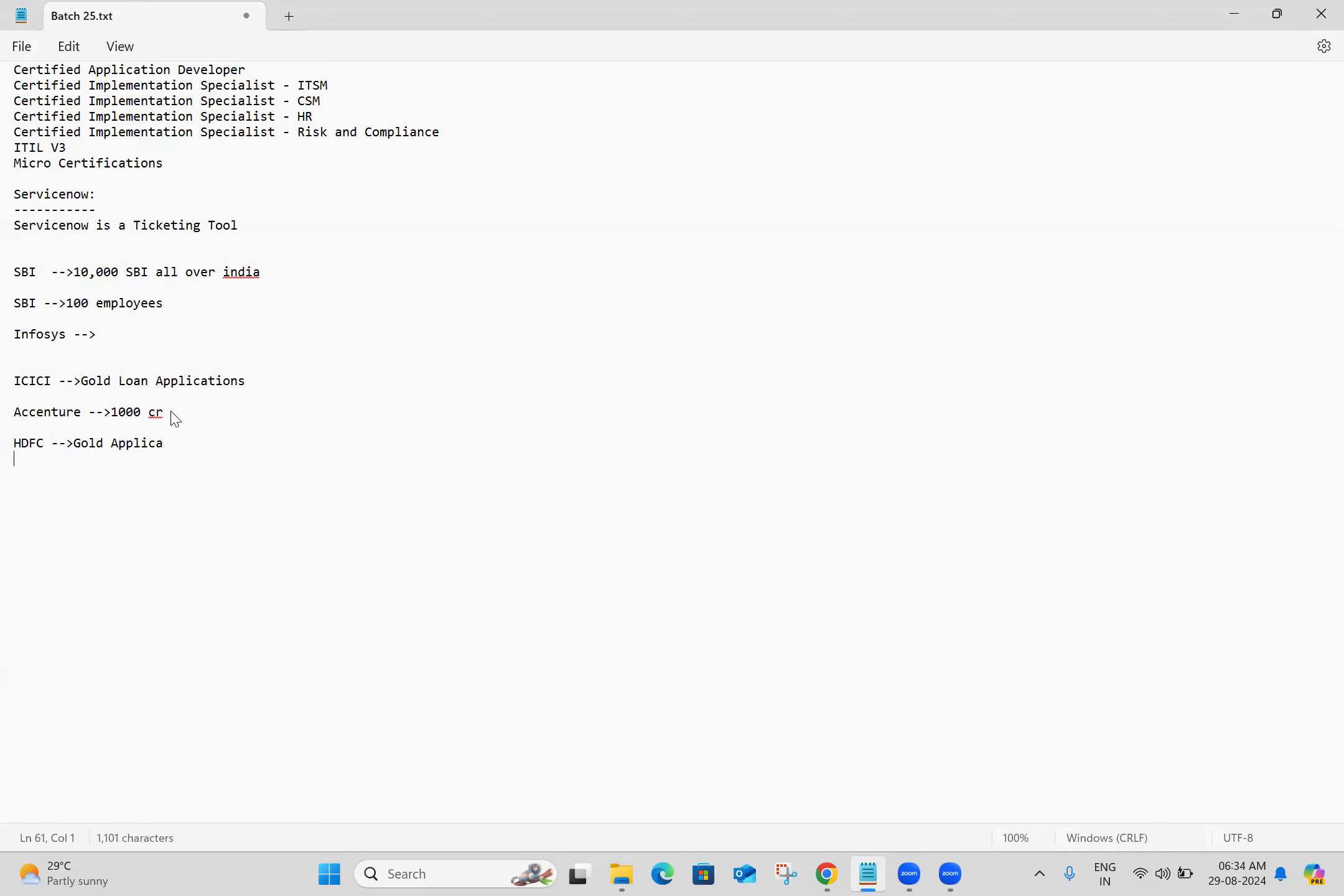For their gold loan application, they come to some company—maybe they will go to Wipro. They will make some payment for this gold loan application, maybe 800 crores, for example.